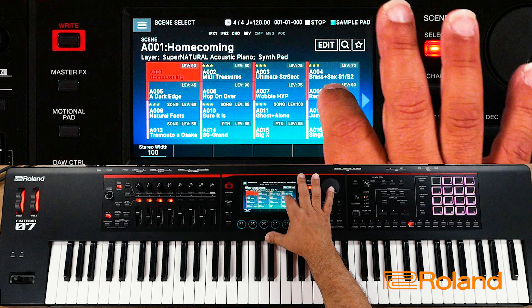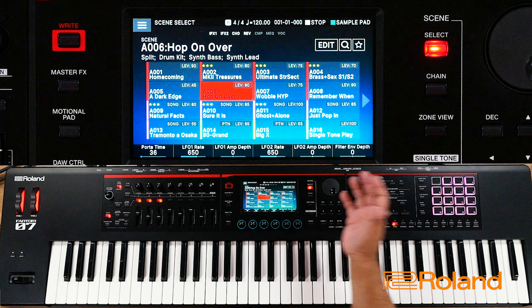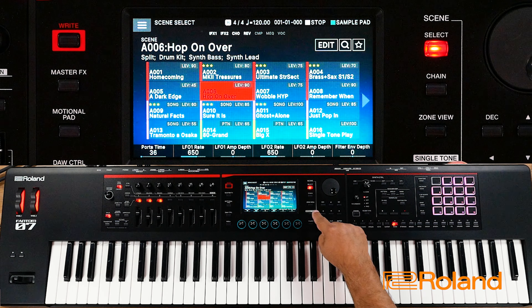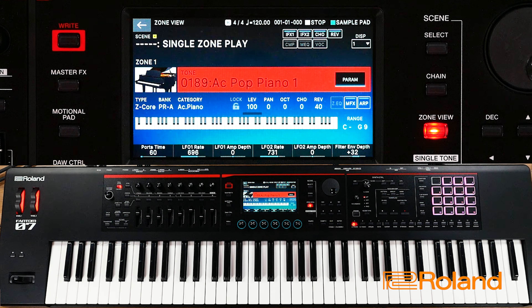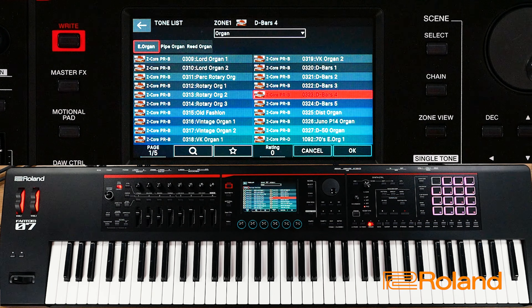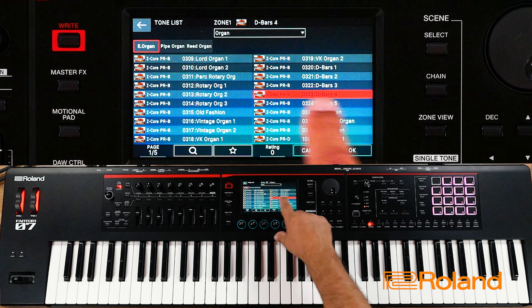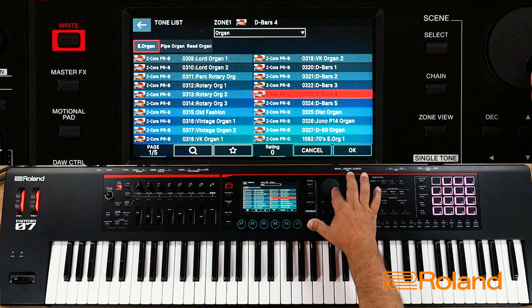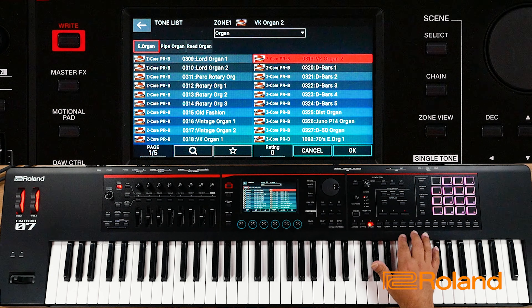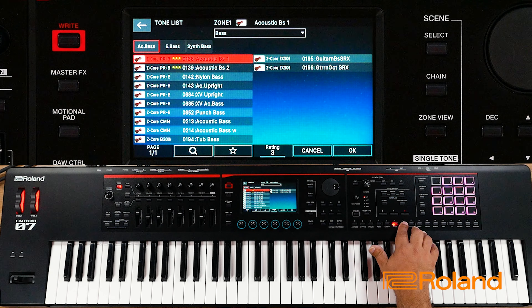In a previous video we were talking about looking at tones, and it doesn't matter where you are — I'm just choosing a random scene. I'll press single tone, and we learned that if I hit any of the category buttons and hit it again, it pops it open. From there I can go ahead and choose whatever tone I would like to use by touching the screen, using my cursors, or using my dial wheel. So let's go ahead and take a look at rating them.